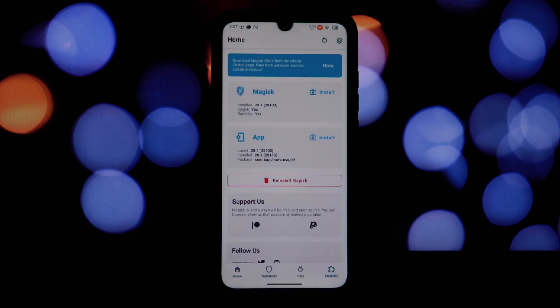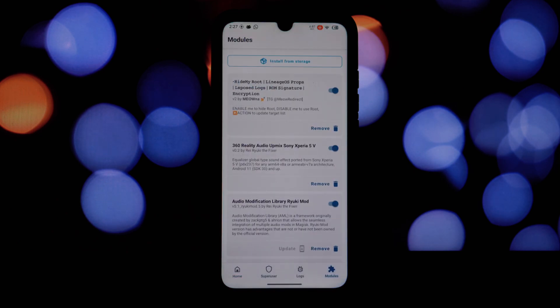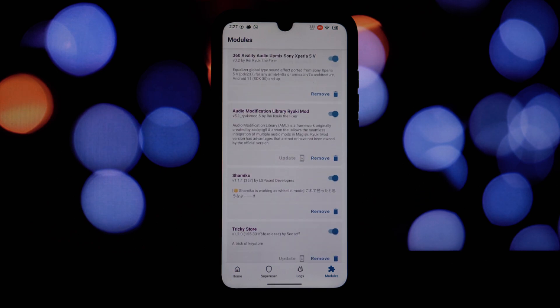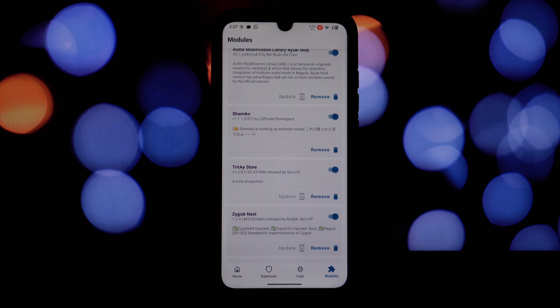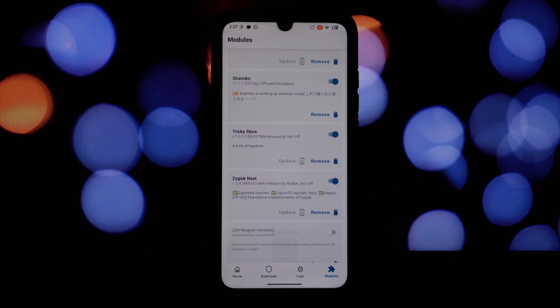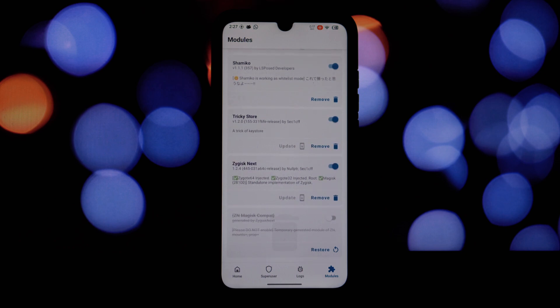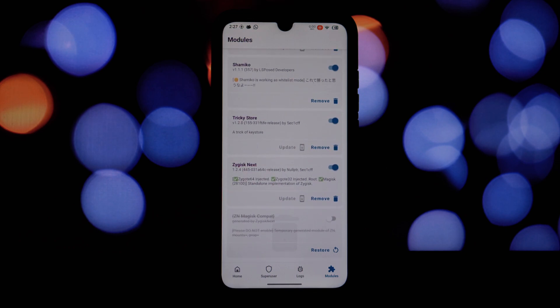Zygisk Next is the latest iteration of the Magisk framework, offering better security and additional functionalities.